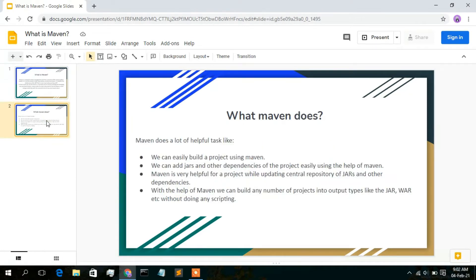Let's see what Maven does. With the help of Maven, we can easily build a project. We can easily add all JAR files and other dependencies in our project. Maven is also very useful for updating the central repository of JARs and other dependencies. Additionally, with Maven we can easily output our project into JAR and WAR file types.